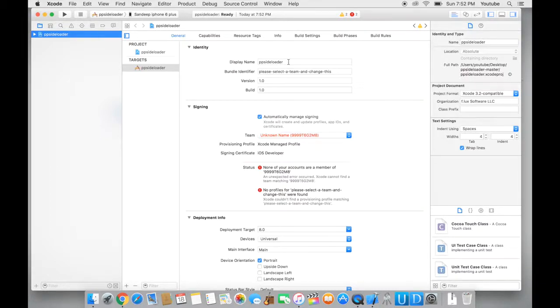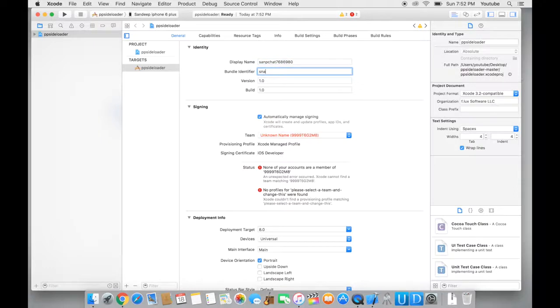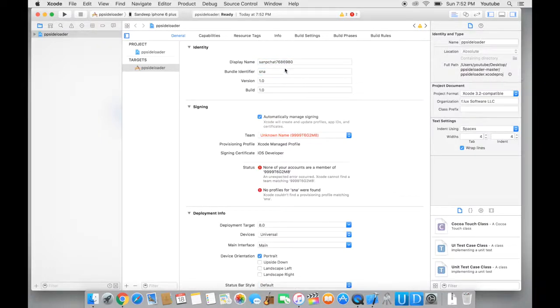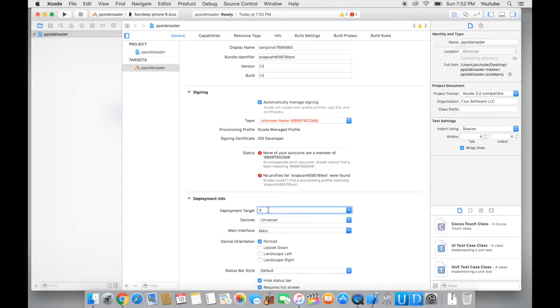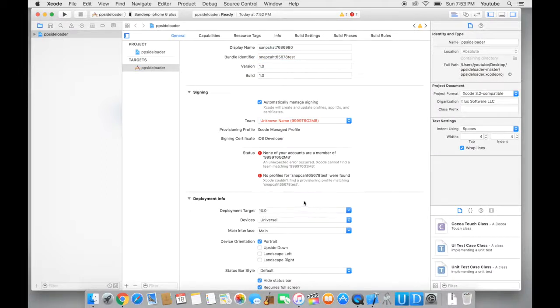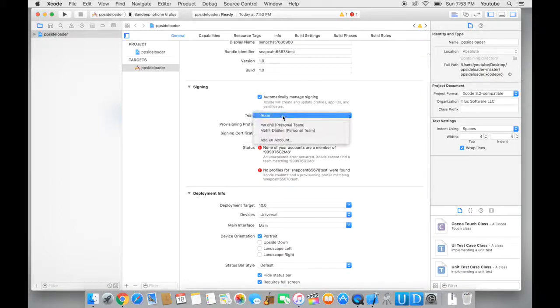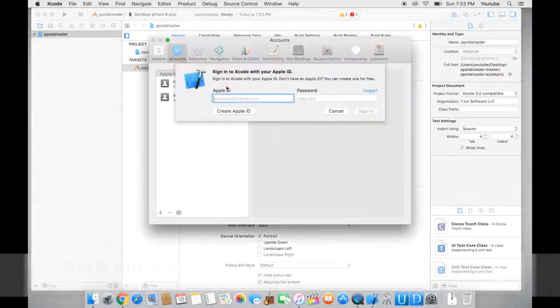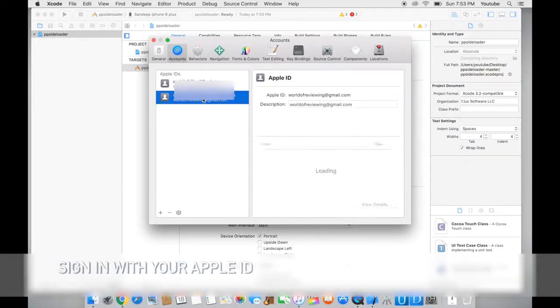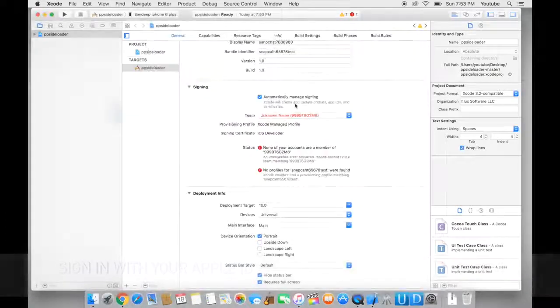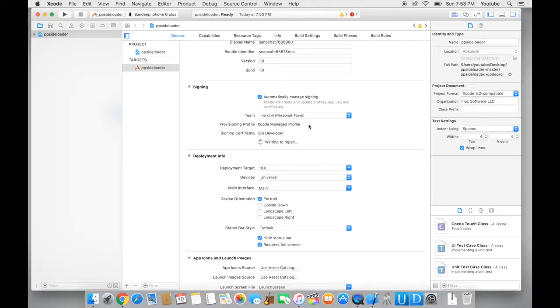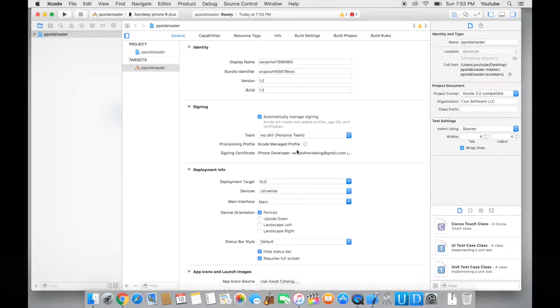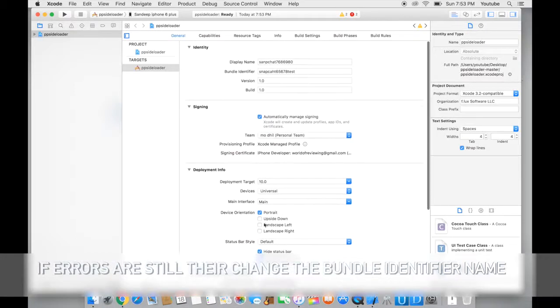Now first thing you want to do is change the display name, and you could change this to anything random. Over here you want to put in 10.0 since we are running on iOS 10. Go to the team and from here you want to add an account. I already have my accounts added. Once I've done all of that, you'll see all of the errors went away.